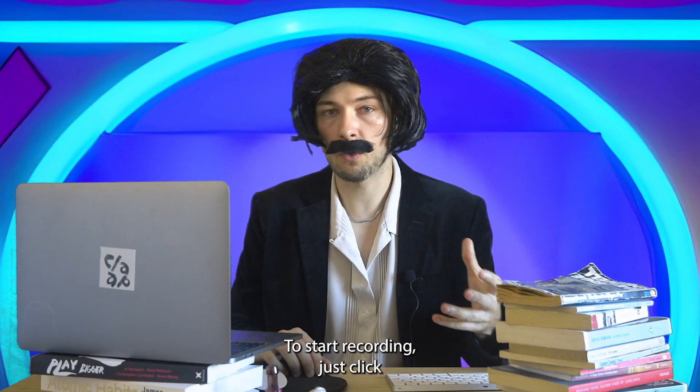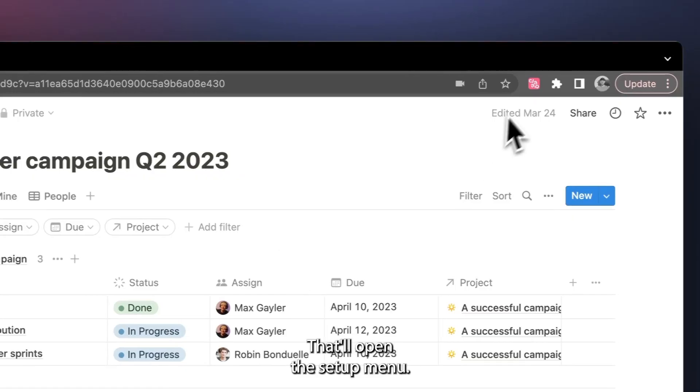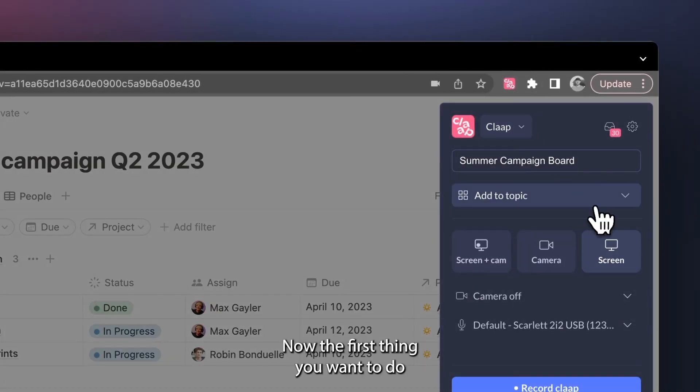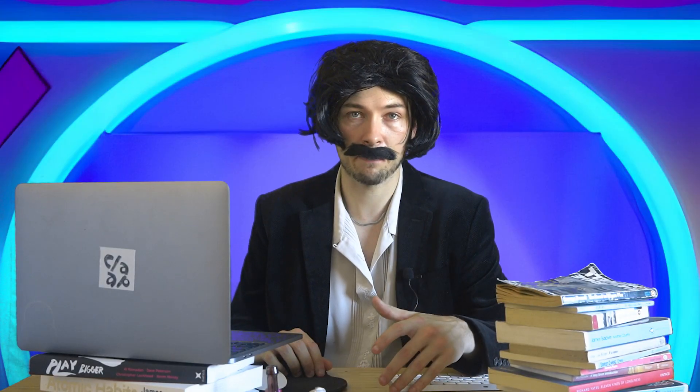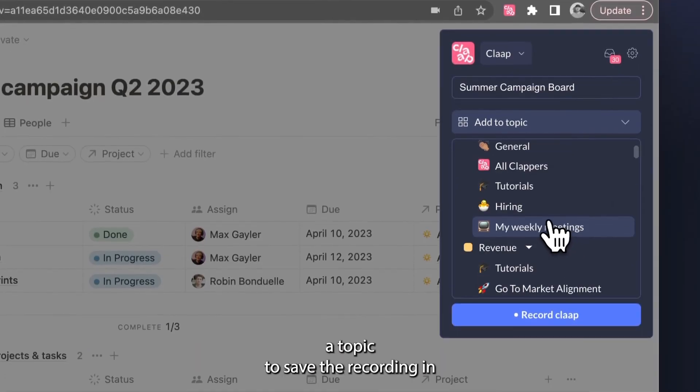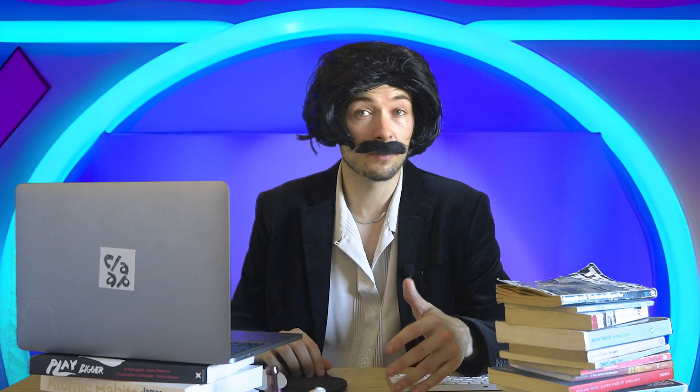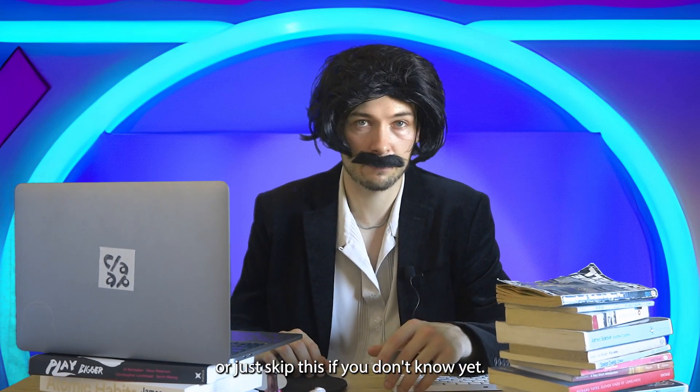To start recording, just click on the CLAP extension. That'll open the setup menu. The first thing you want to do is give your recording a name. Next, you can either select a topic to save the recording in, or just skip this if you don't know yet.